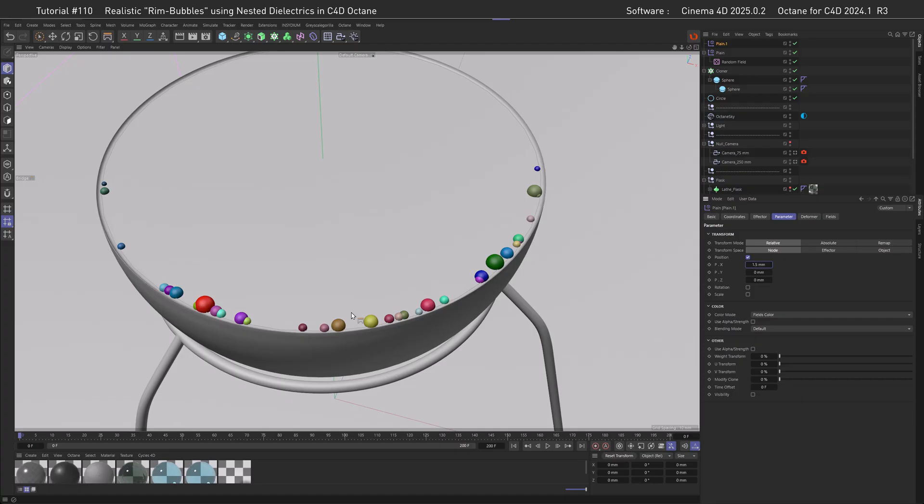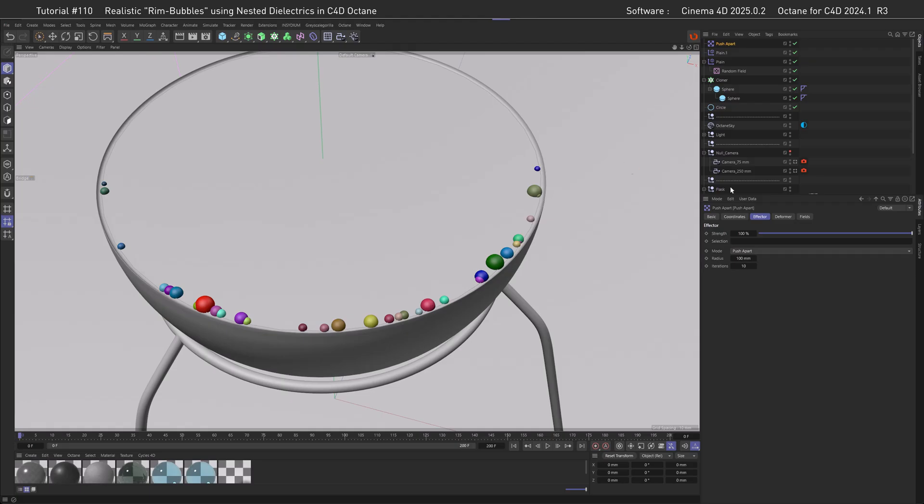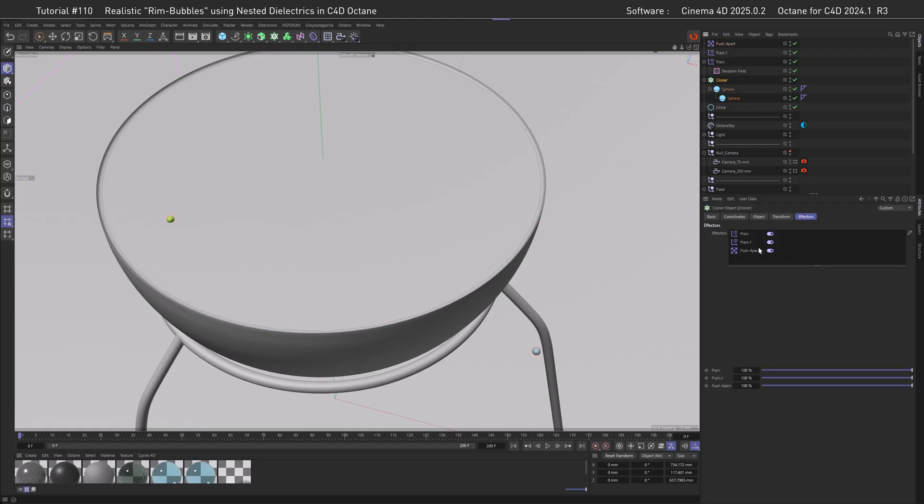There's a fix for that, and in the fields this is Invert here. So if we click that, then you can see the bigger ones move further. Now if we just get the right value in here, for example 1.5, then all of them seem to be aligning just fine.